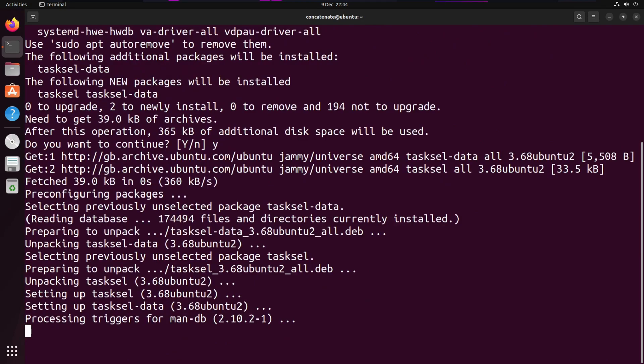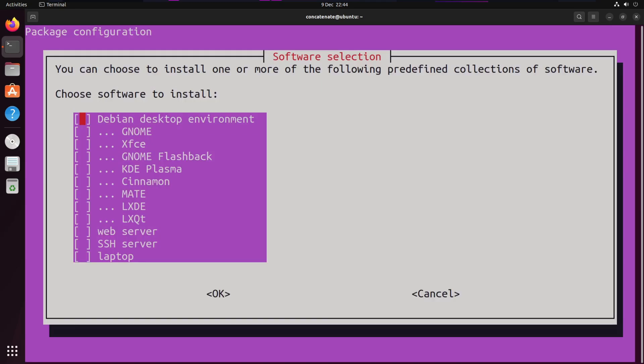Once Tasksel has finished installing, we can call it with sudo. We're going to type in sudo tasksel. This will show you a little interface asking you to select some software. As you see, we've got Debian Desktop Environment, and there's a ton of options we can choose from: GNOME, XFCE, KDE, Cinnamon, LXDE, and many more.